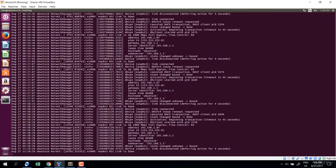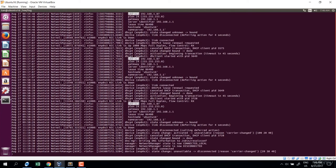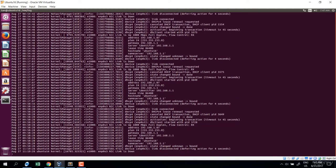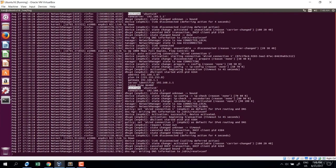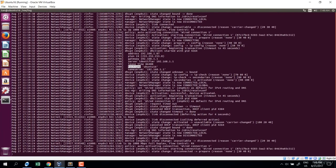The final feature in less is the ability to search. Type slash to search from top to bottom. For example, search for the string 'address' — enter — and address is highlighted wherever it appears. To search from bottom to top, start with question mark, then the search string, for example 'hostname'. Results highlight upward.